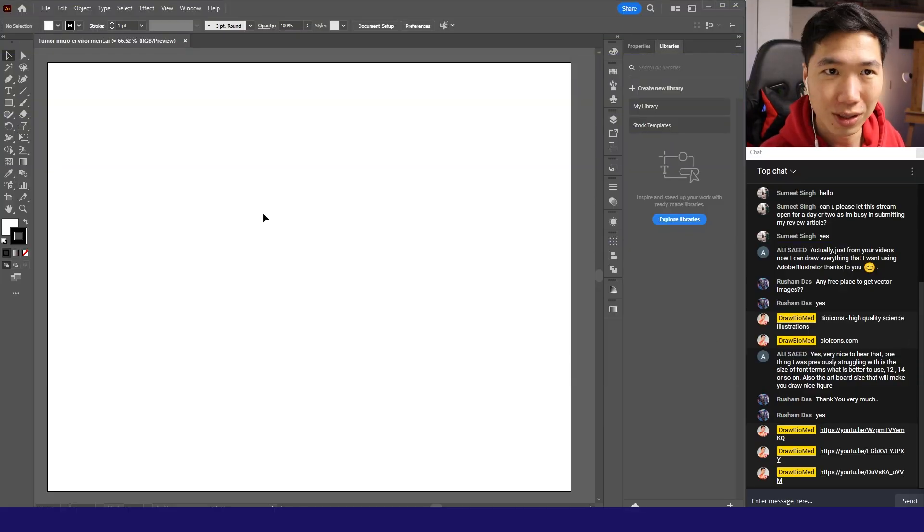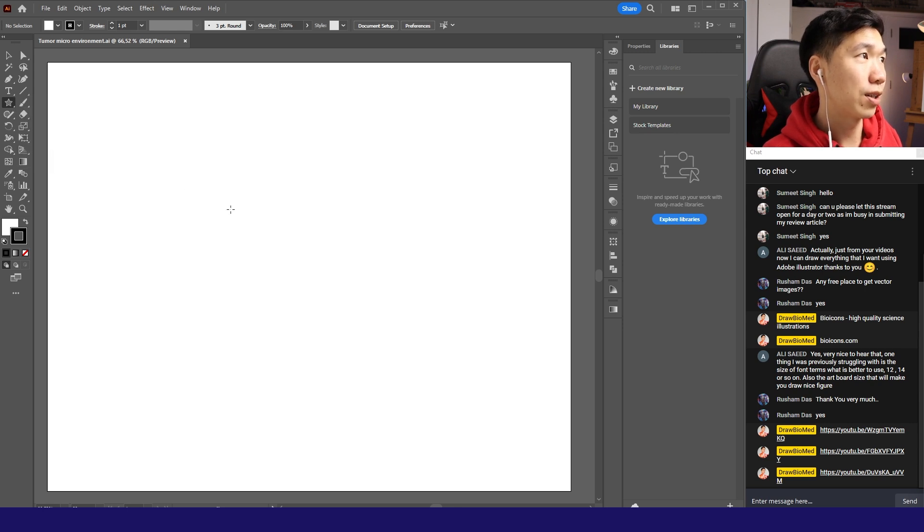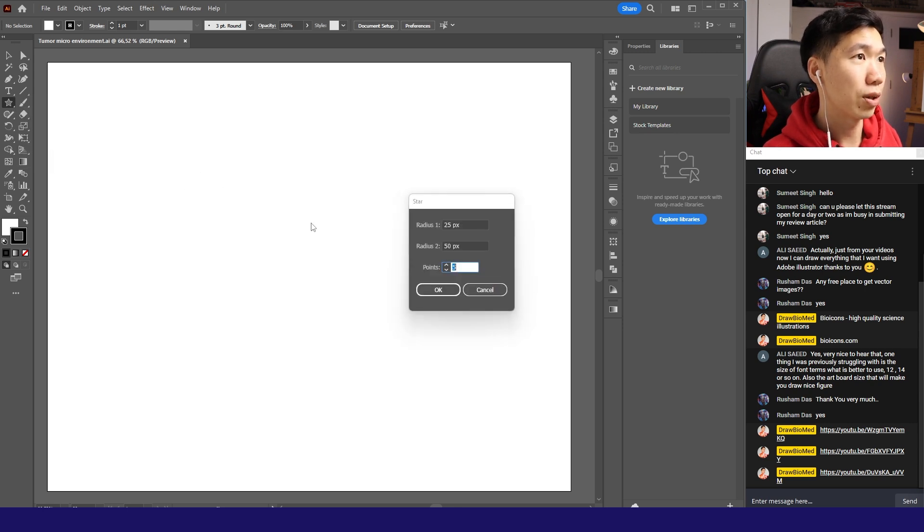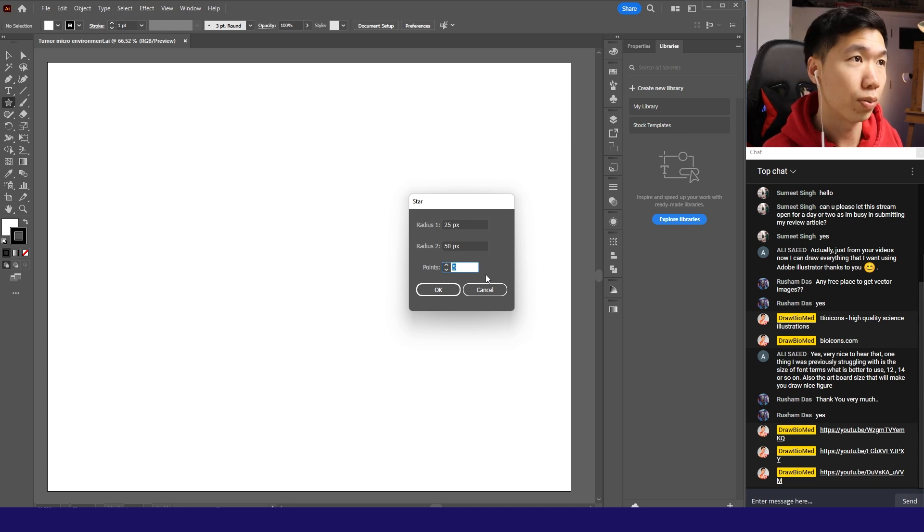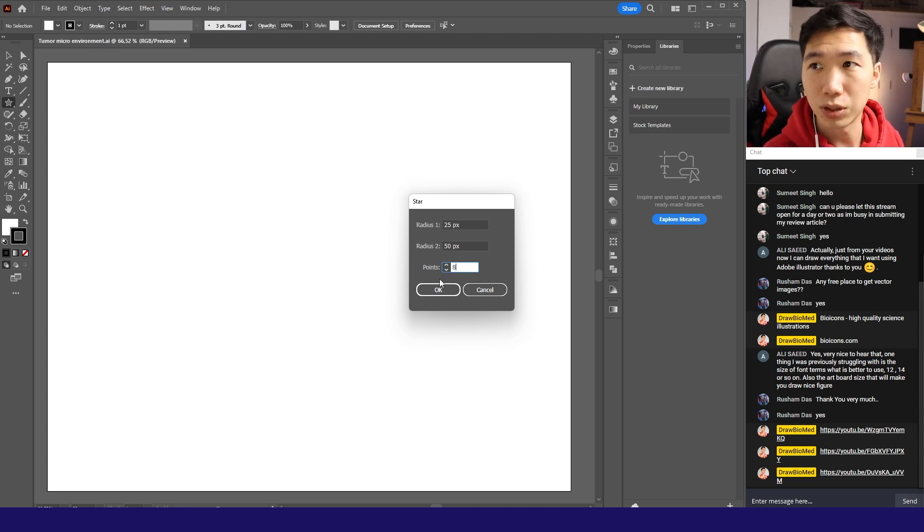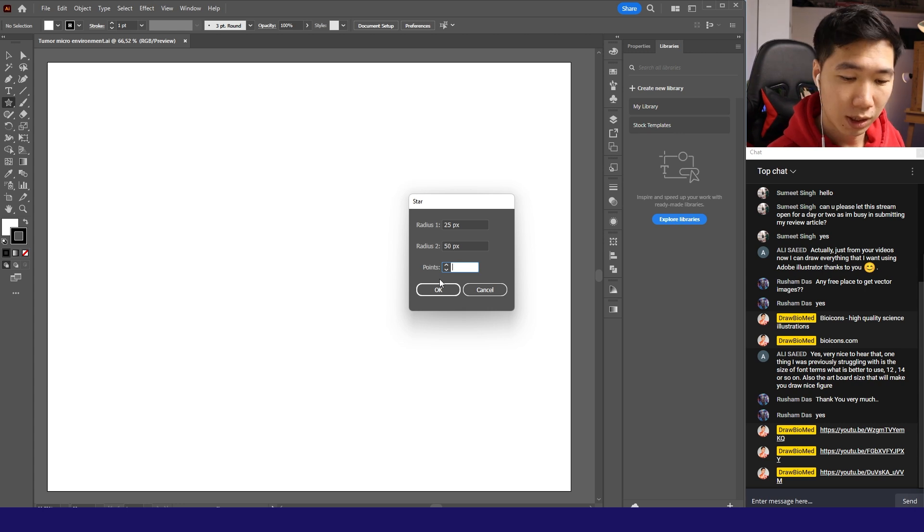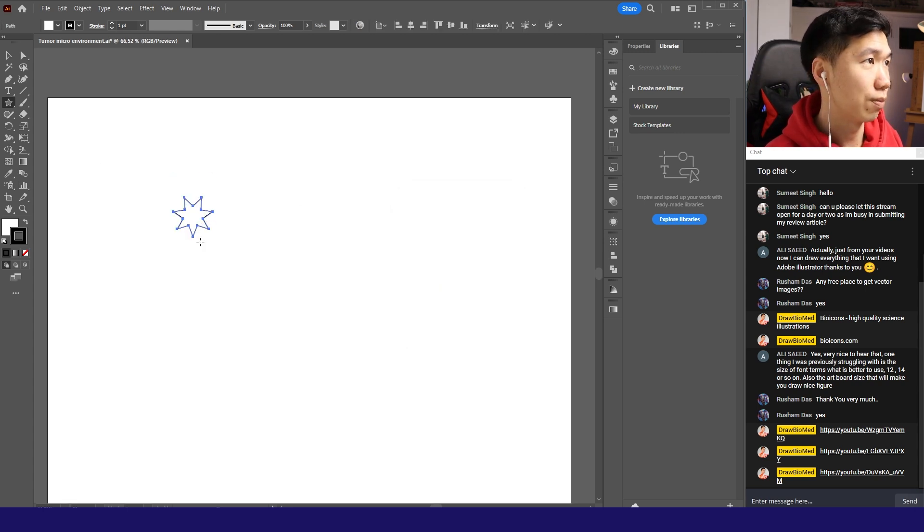First let's draw the tumor cell. Come here to grab the star tool and double click. I will make more points. That will be like eight points or seven. I think seven is better, like an odd number.